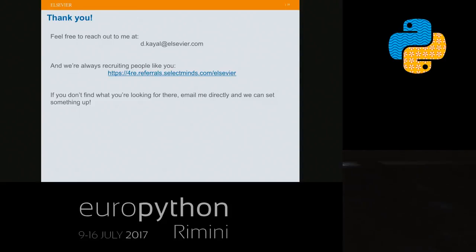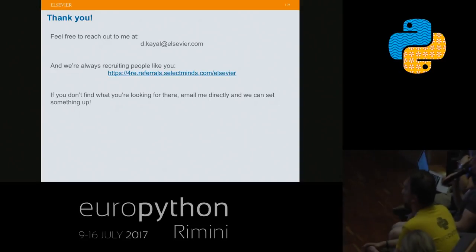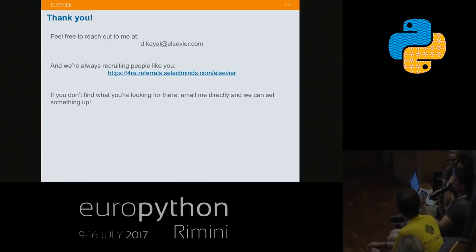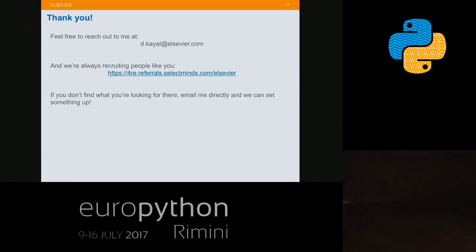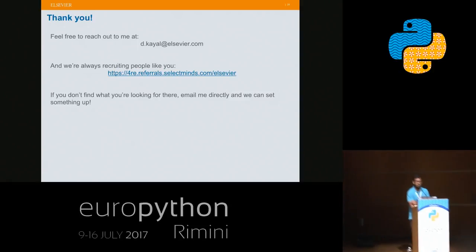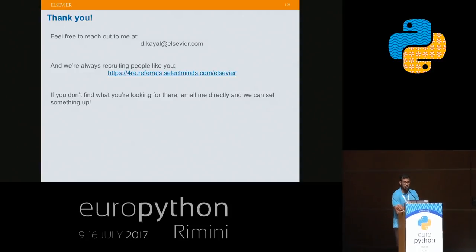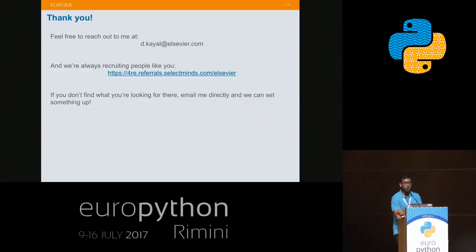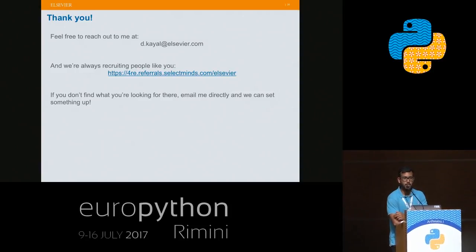Which library did you use to use Spark with Python? Just PySpark. I don't remember the exact version, but PySpark — it's pretty standard.